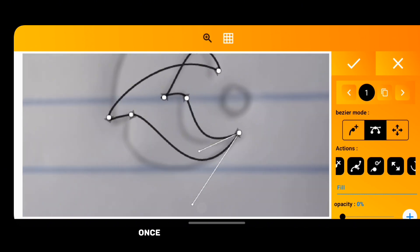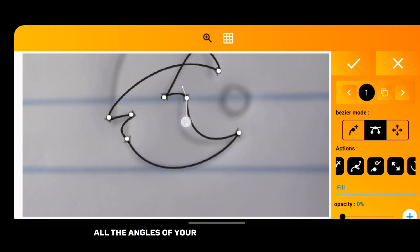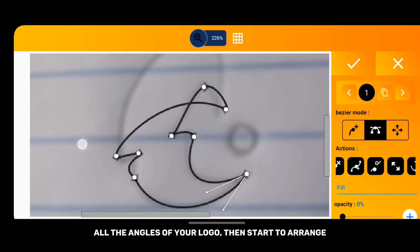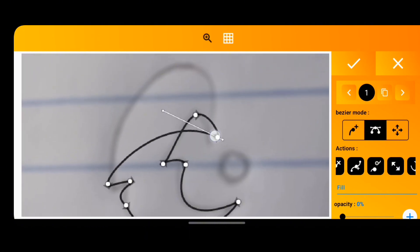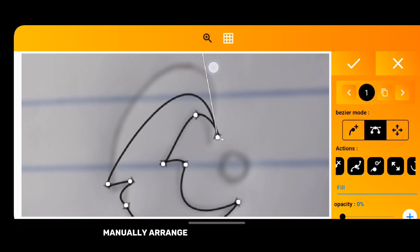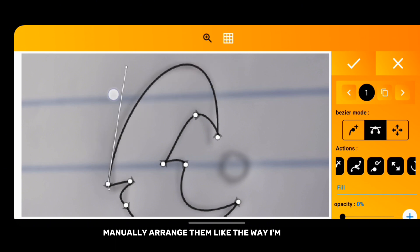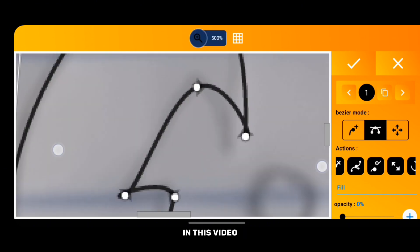Once you've placed the points on all the angles of your logo, you start to manually arrange them like the way I am doing in this video.